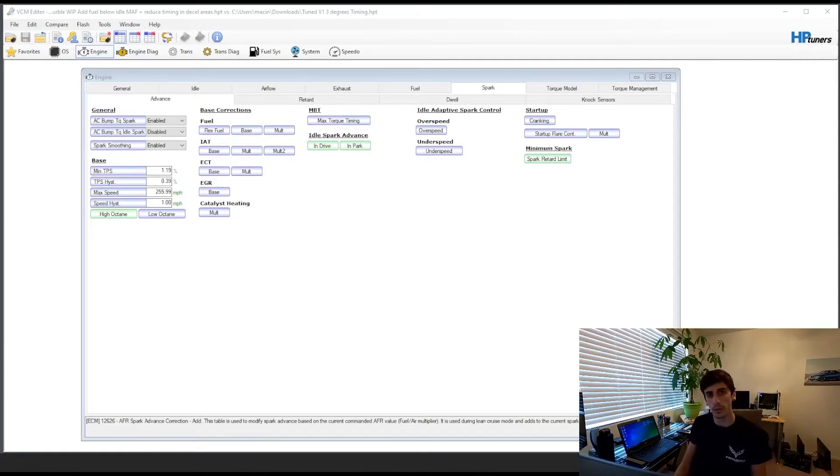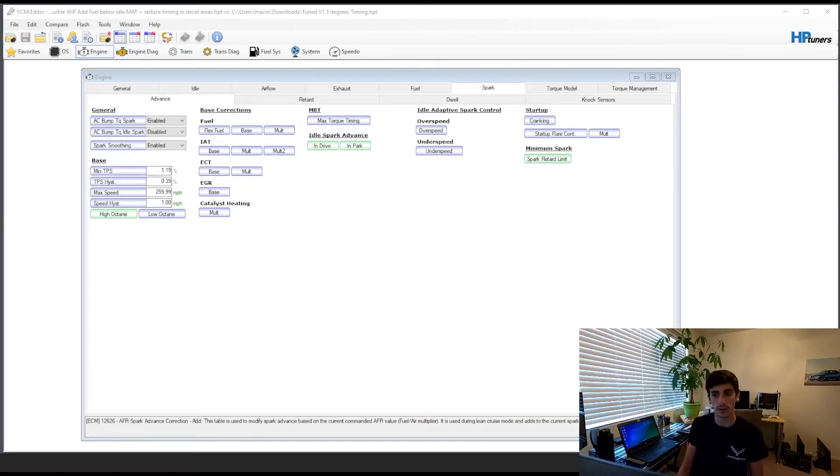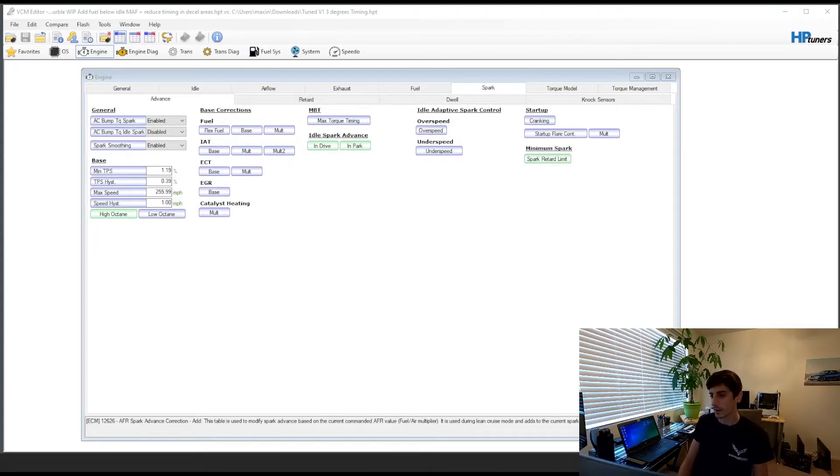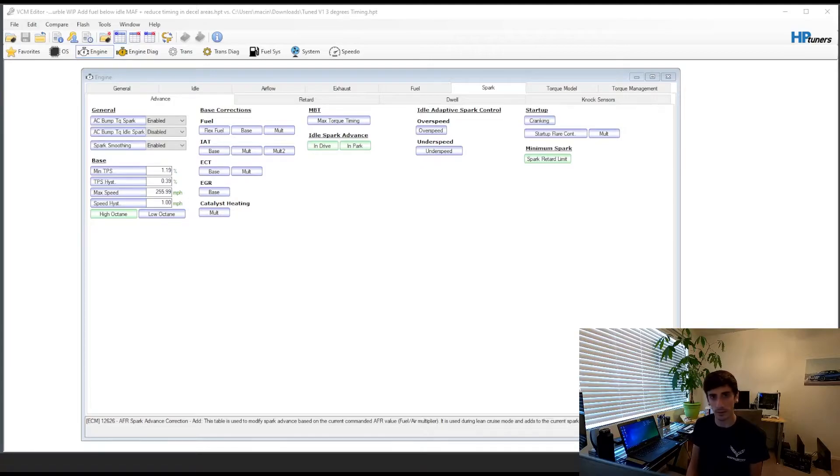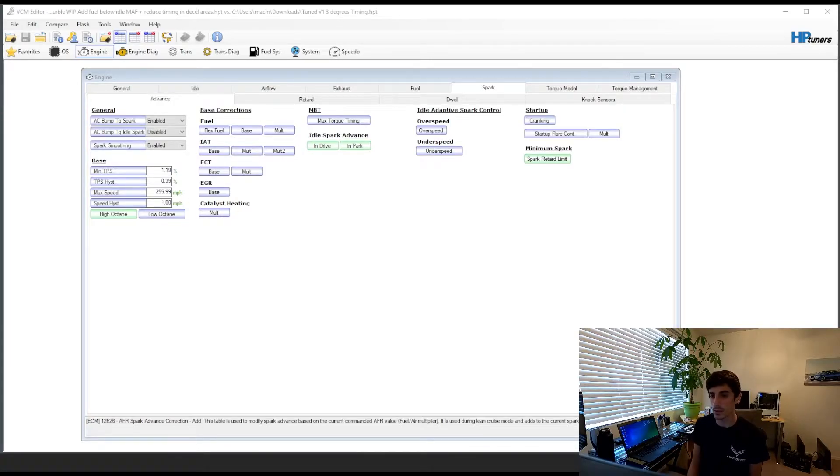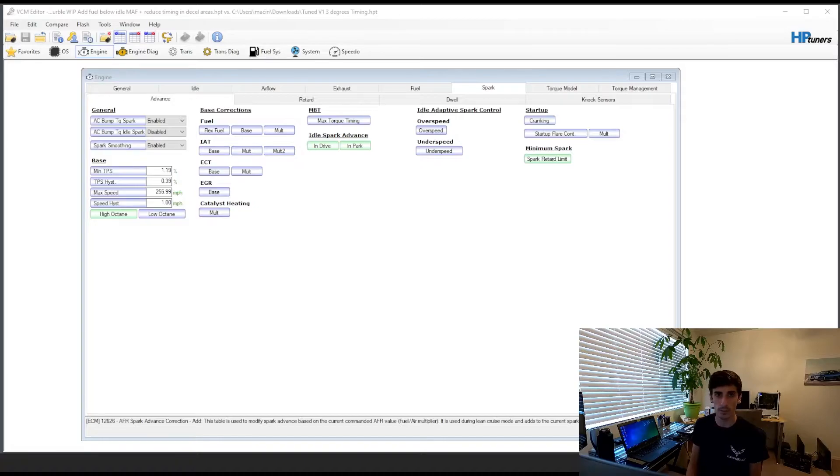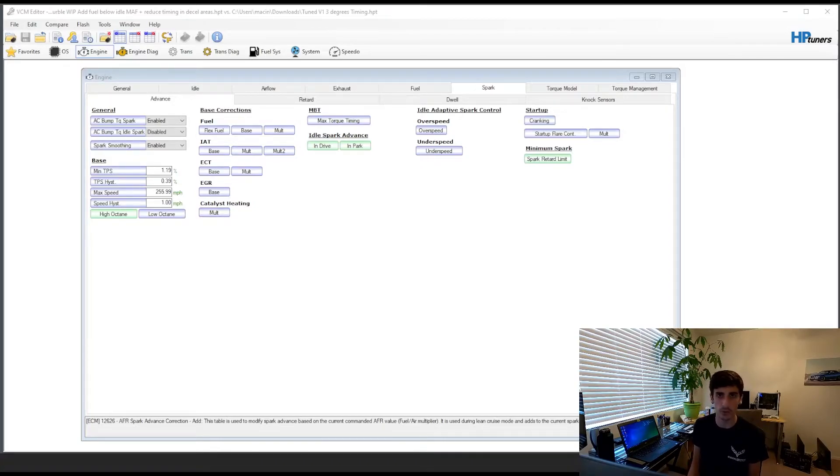I just started playing around with HP tuners on my Gen 3 LS6 on my Corvette. I just wanted to make a quick video because I haven't really seen any content out there covering this, but this is going to be a quick tutorial on how to make a pops and bangs slash burble tune.